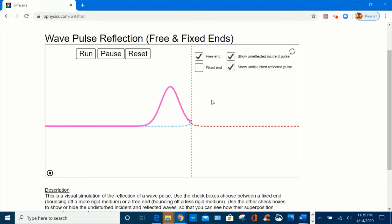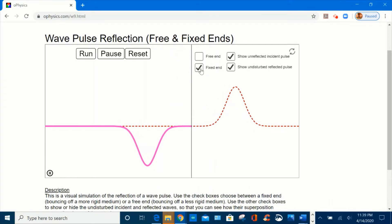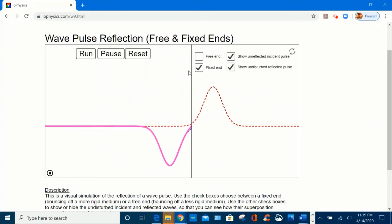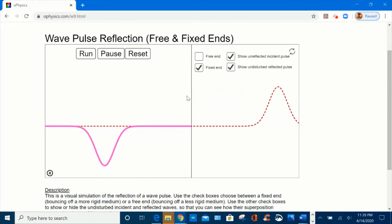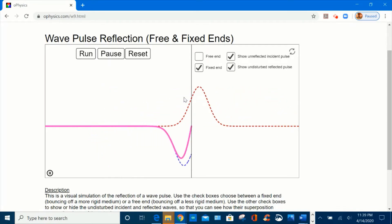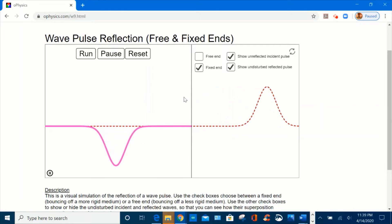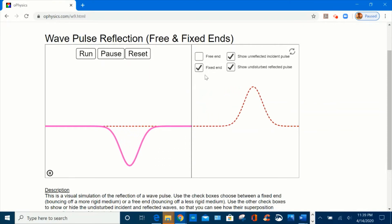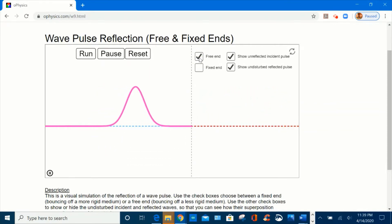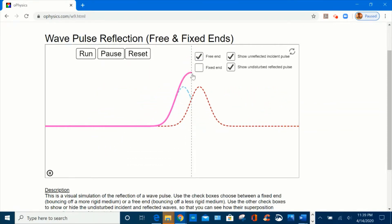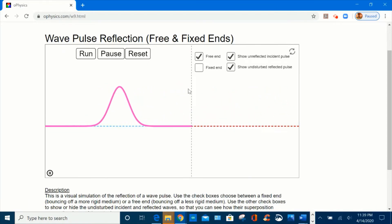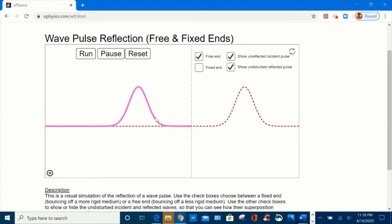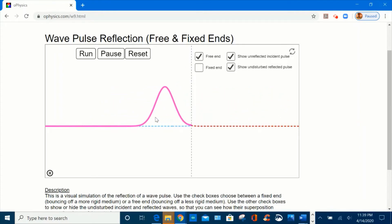In conclusion: for the fixed end, at the boundary, destructive interference occurs and the reflected pulse restores its original size as it returns to the medium inverted. For the free end, constructive interference occurs at the boundary and the reflected pulse restores to its normal amplitude as it returns to the medium.